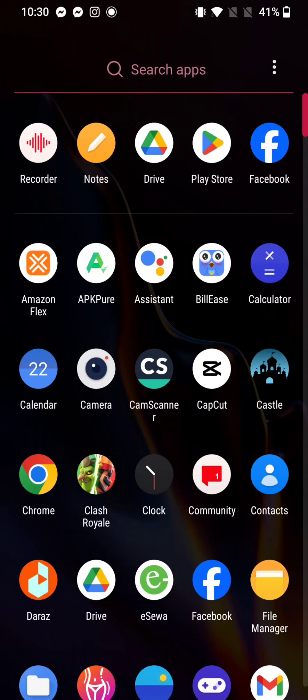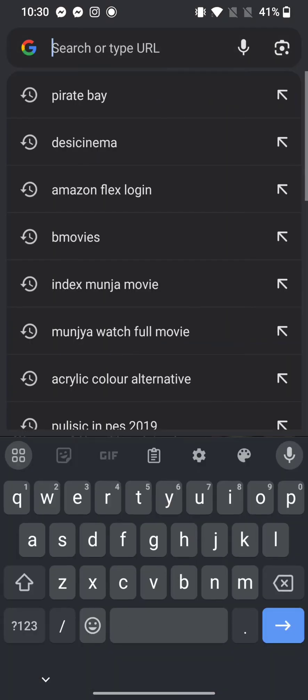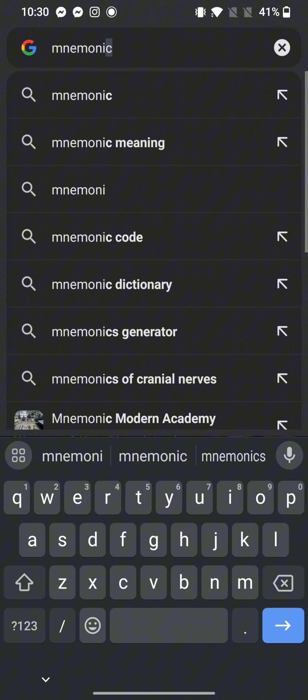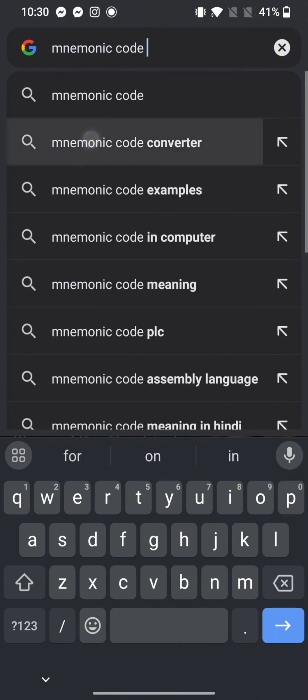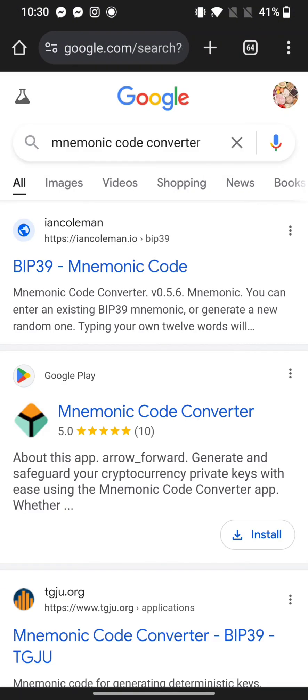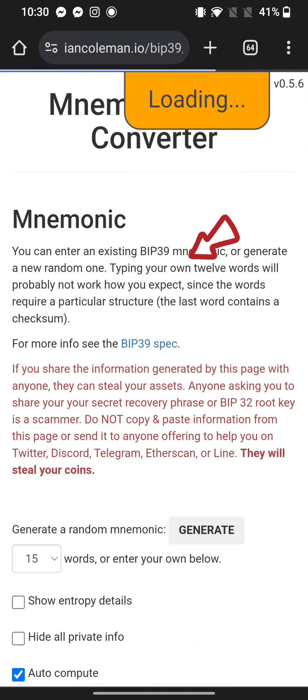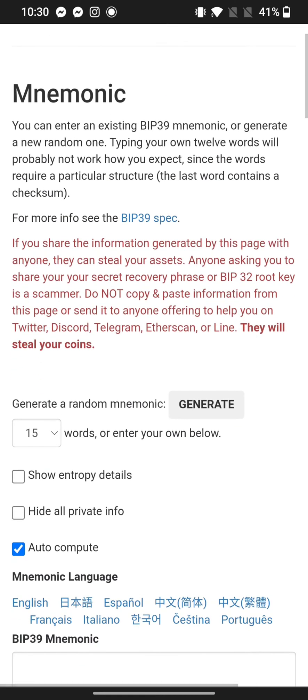Copy the phrase and launch any web browser of your preference. In the search box at the top, type in mnemonic code converter and make a search. You're going to see the search results displayed on the screen. Click on the first link shown on the page.